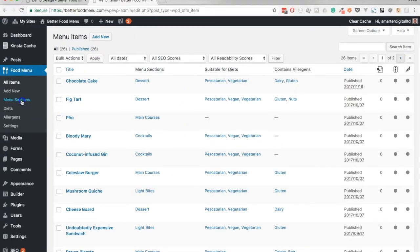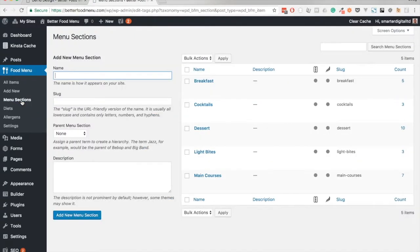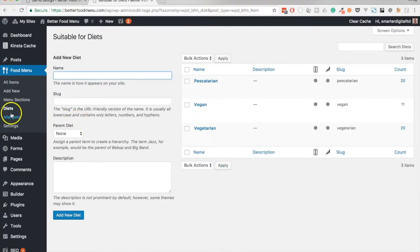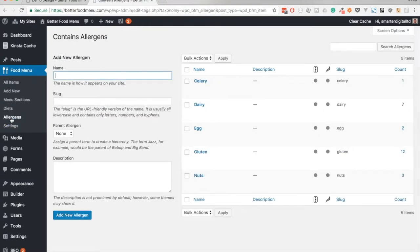I've also added some menu sections such as main courses, breakfast, cocktails, and also some diets and allergens. So let's jump across to the front end and I'll show you how to put together a basic menu.